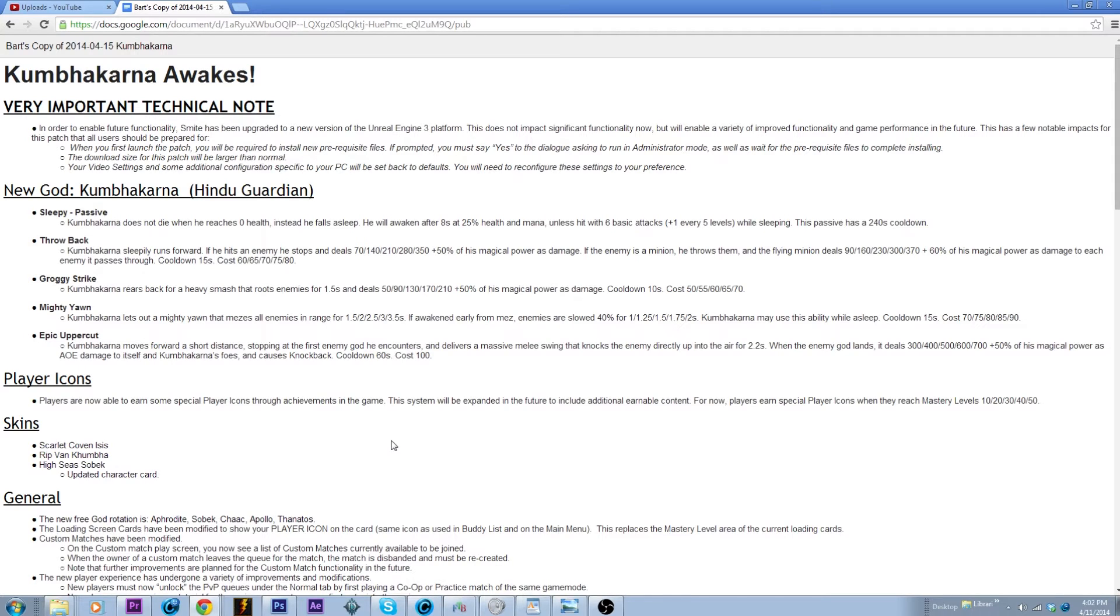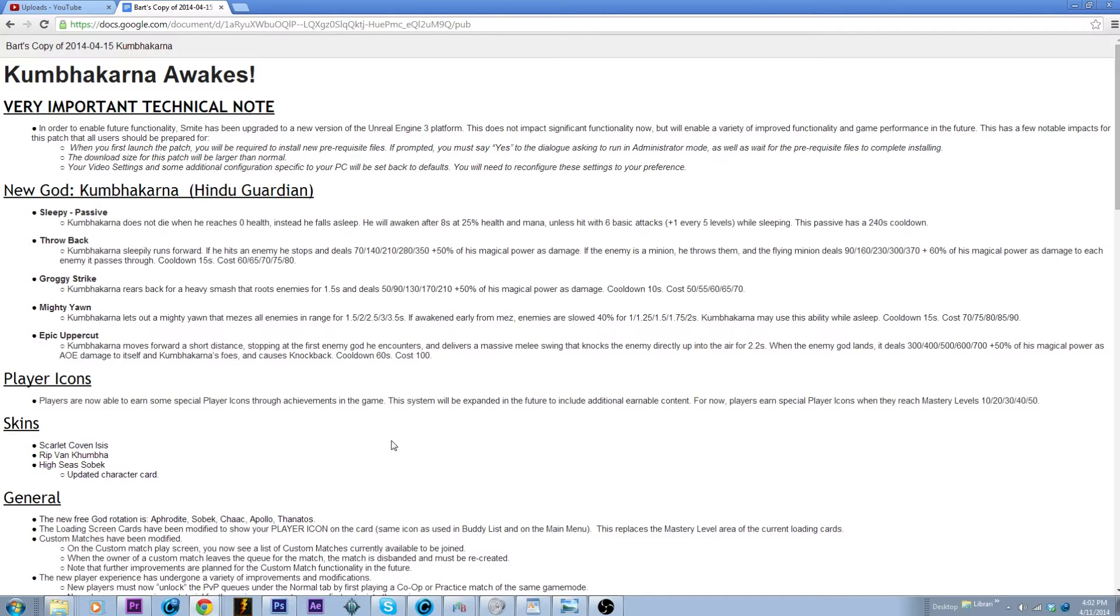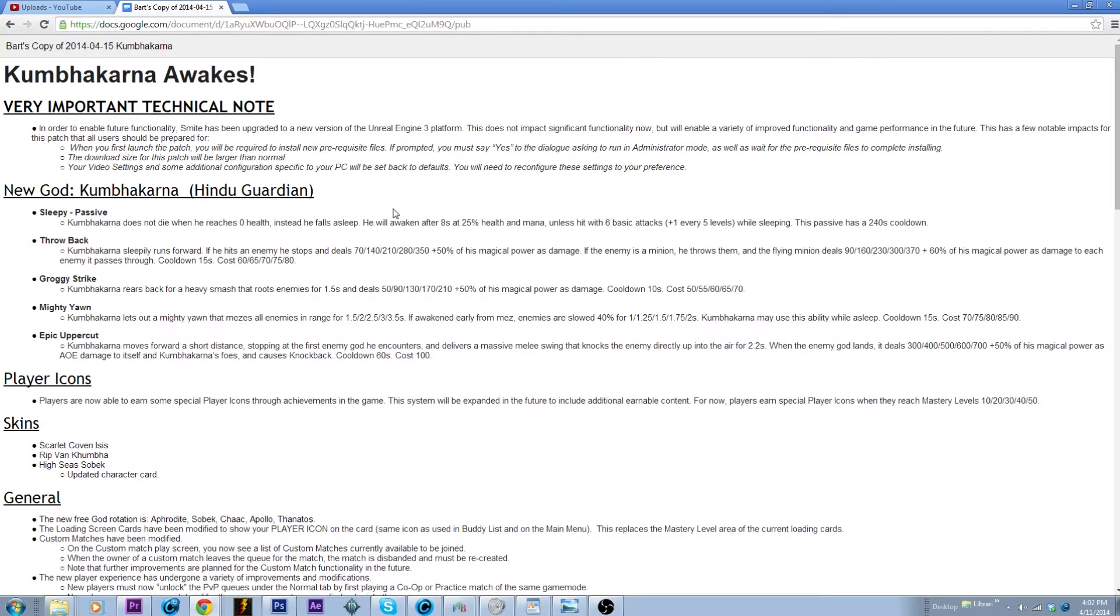Just looking at it, his passive seems pretty good. Gonna be fairly weak against hunters and melee basic oriented gods, so anyone who builds a lot of attack speed. He's gonna be pretty useless unless in a team fight he's able to stay underneath a tower.